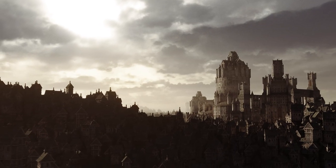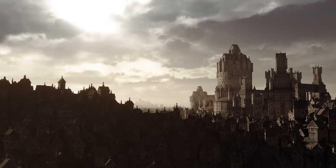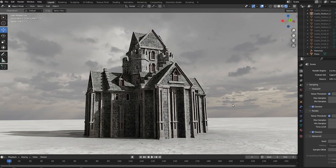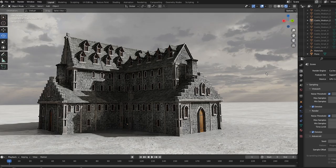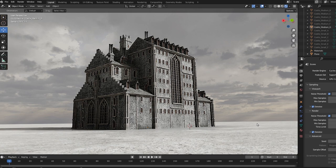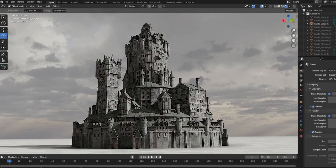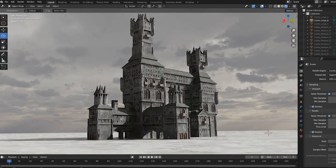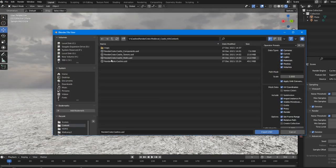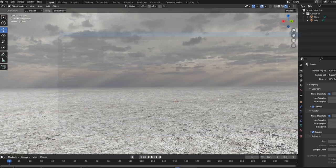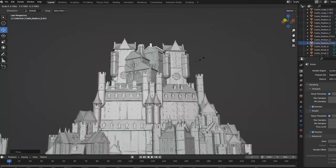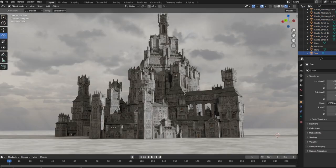Starting with the grand centre of your kingdom comes a range of massive buildings. Combining these allows you to make your castle short, tall, thick or thin. Simply start by importing the USD or FBX files and let your creativity take over.